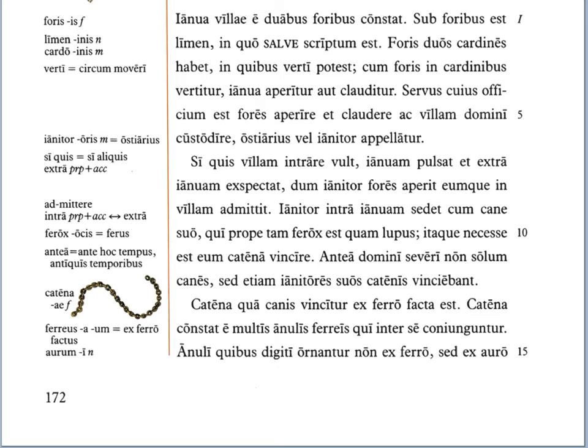Catena constat e multis anulis ferreis, qui inter se coniunguntur — the chain consists of many iron rings, which are joined among themselves. We say it this way in Latin because there is no word for 'each other' or 'one another' — those are reciprocal pronouns, which Latin does not have — so it says 'between themselves.' In English we would just say 'which are joined to each other.'